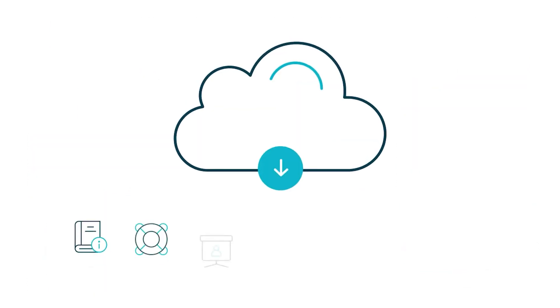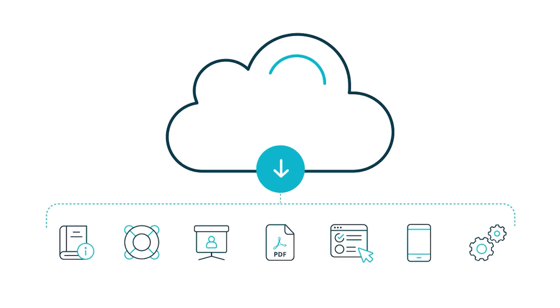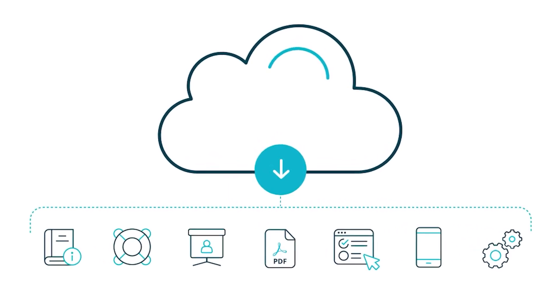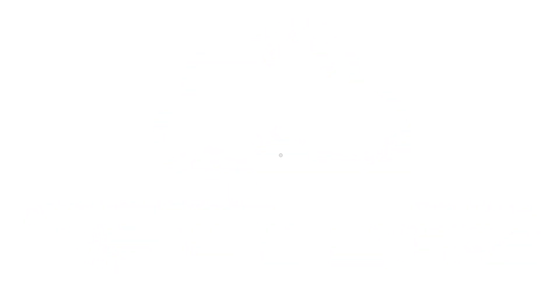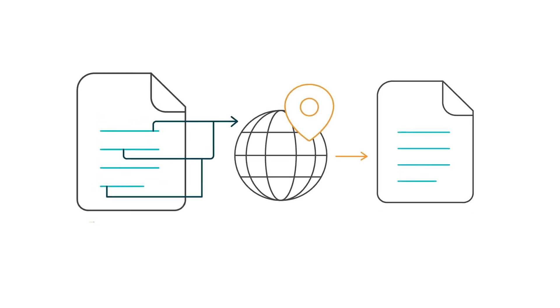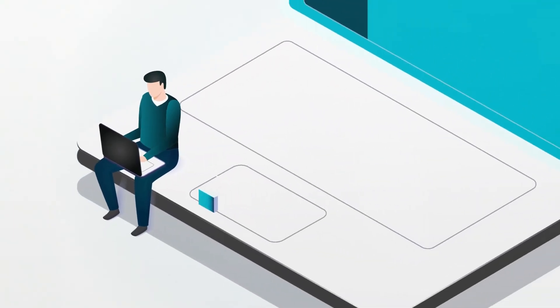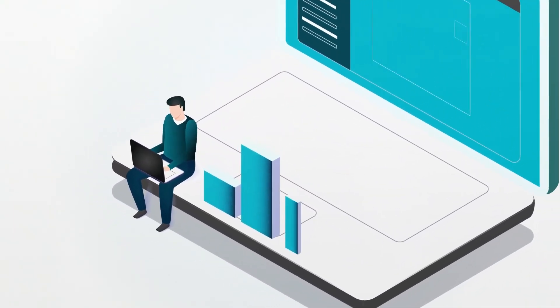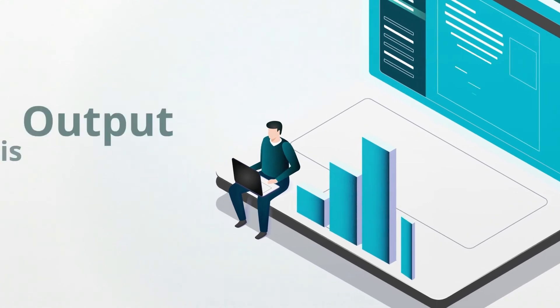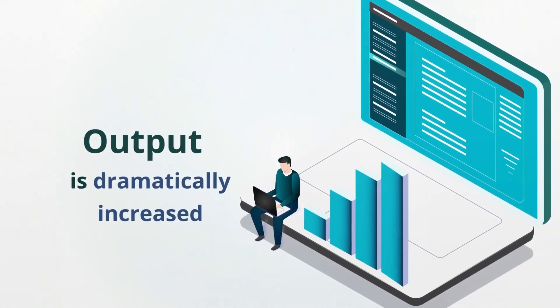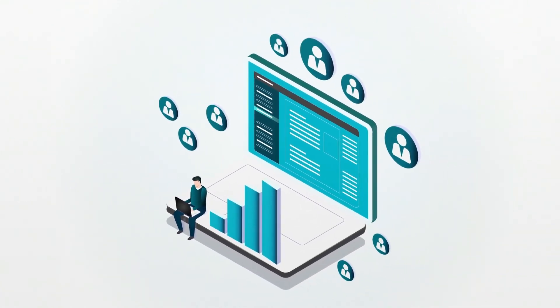And with our multi-channel publishing, you can deliver beautiful results in a wide variety of formats to anyone, anywhere, on any device. Drastically reduce your documentation efforts while dramatically increasing your outputs, all without having to add additional staff.